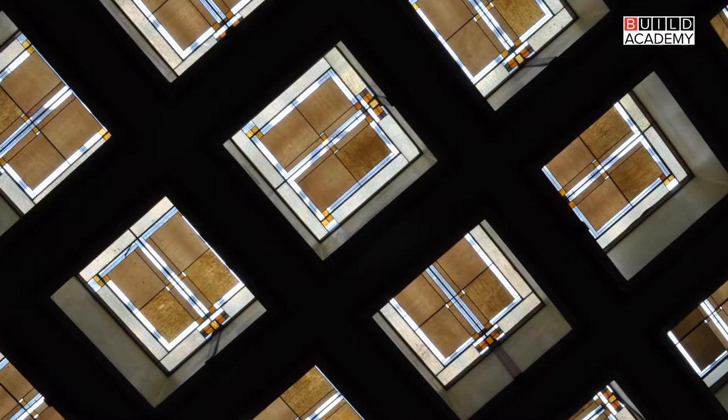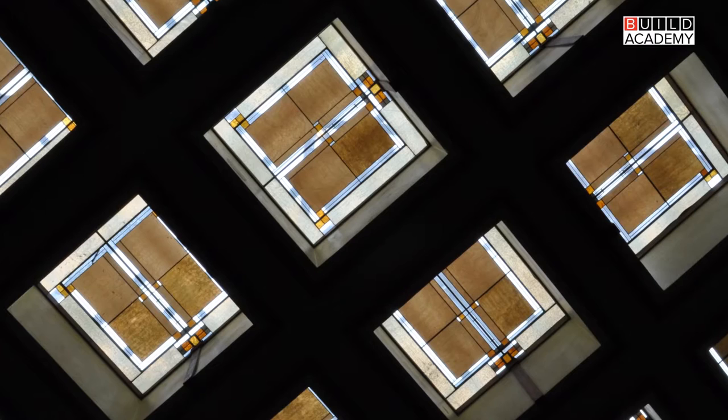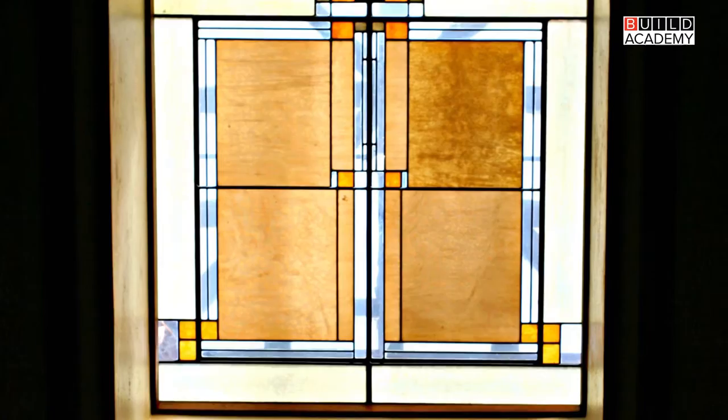In our study of Frank Lloyd Wright we're going to see strong relationships to concerns we have to this day. Wright used new materials — in his case the industrial materials of the early 20th century such as poured and placed concrete — and we can think about what new materials we're confronting in our architecture today. Wright's work also paralleled the de-centering of the family as it moved from the small farm into the American suburb. What's going on with our families today, and how is our architecture going to respond to that?